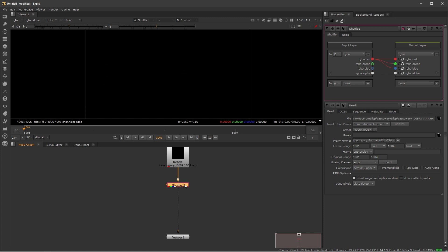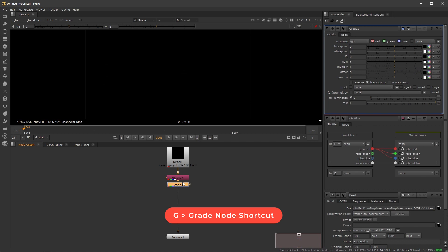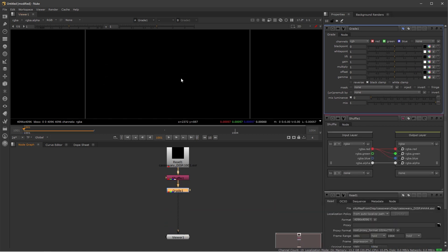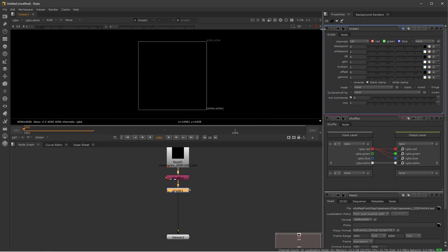And after my shuffle node, I'm going to create a grade node. You can press tab and search for grade or just press G. And then here on my grade node, I'm just going to start tweaking these values to get something that is similar to a cavity map.